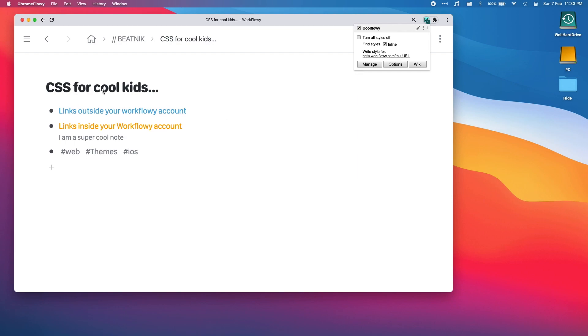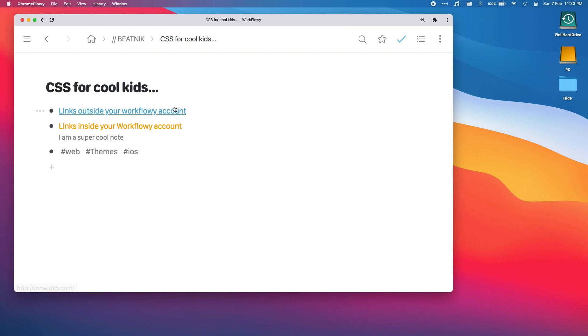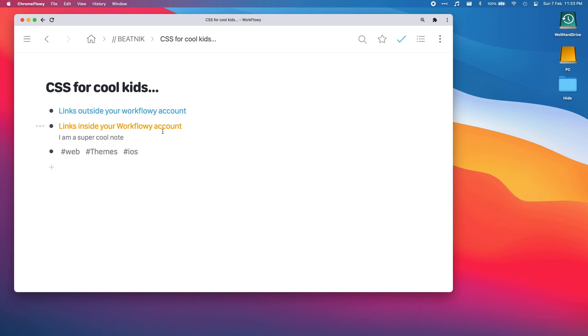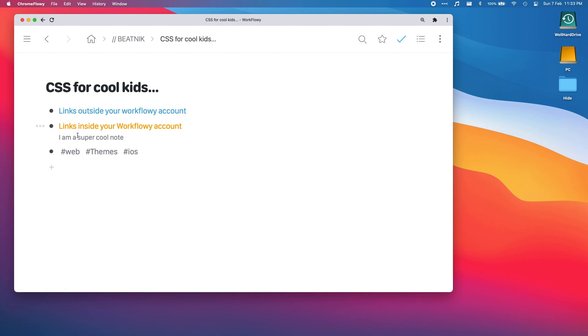You see it's changed the font to this SF Compact Rounded font. You see our link, it doesn't have a text decoration until you mouse over it. That's nice, bright blue color. Notes inside your Workflowy, they're now orange instead of gray and the underline only pops up when you mouse over it. It's cool. Our notes, a nice font. And our tags, oh look at our tags, tags look cool.